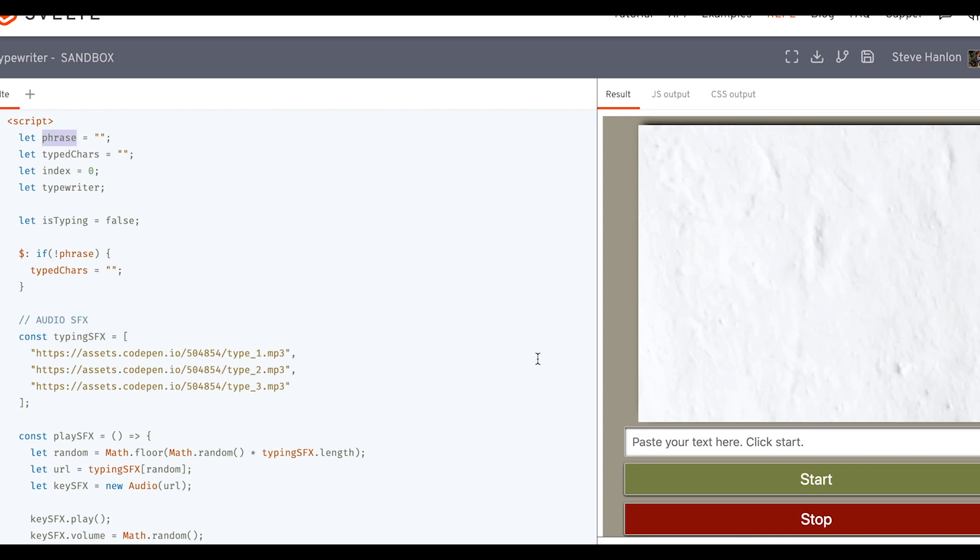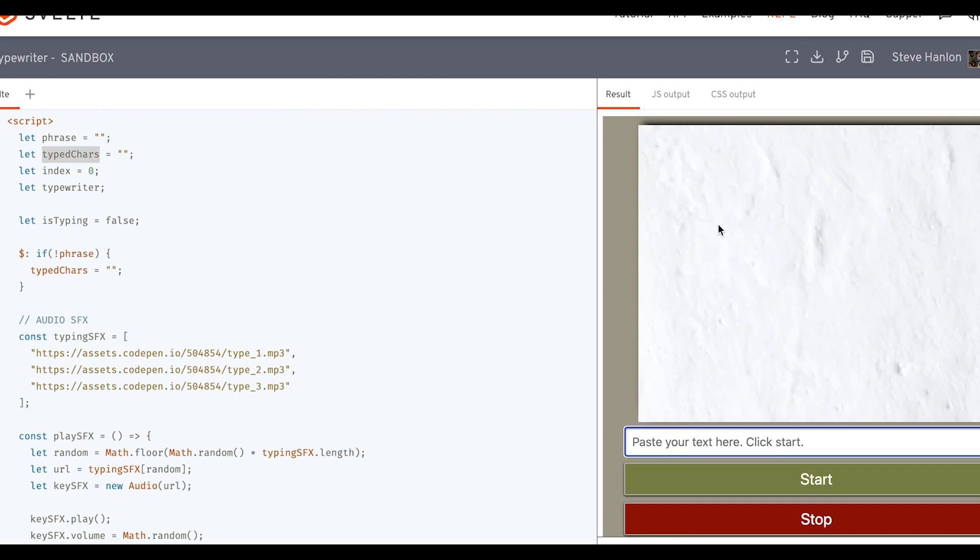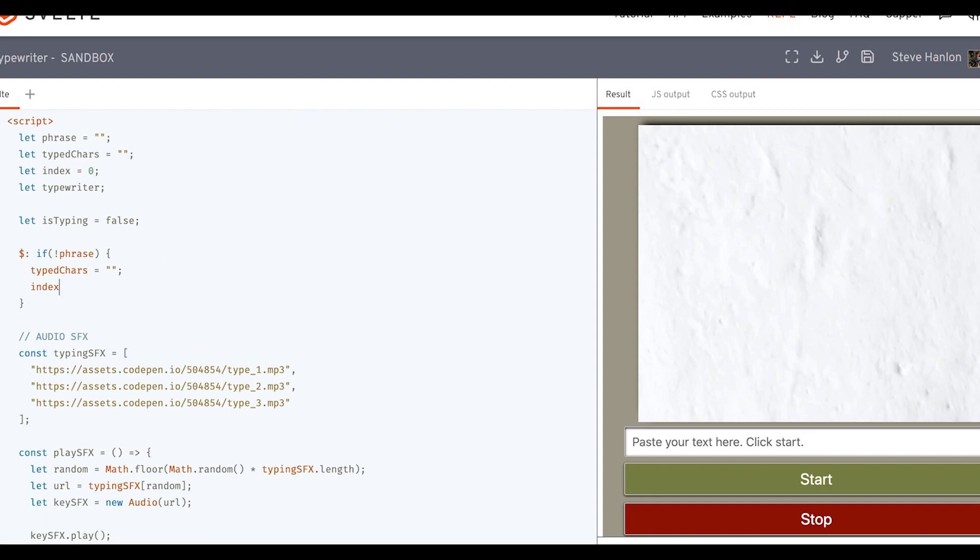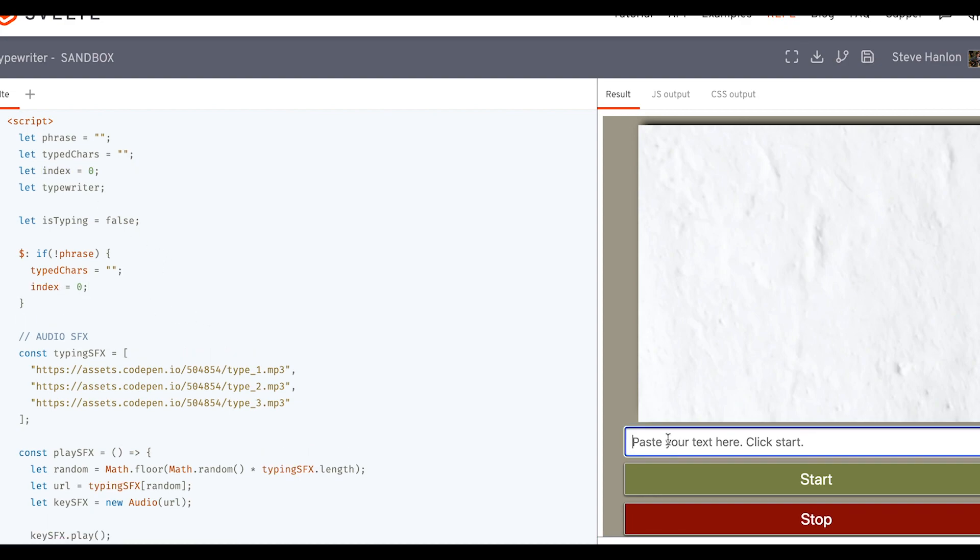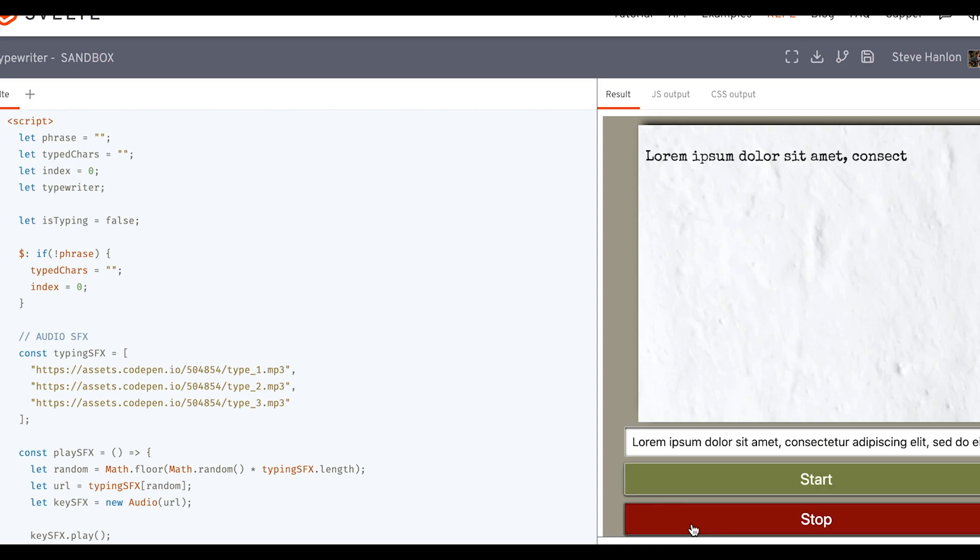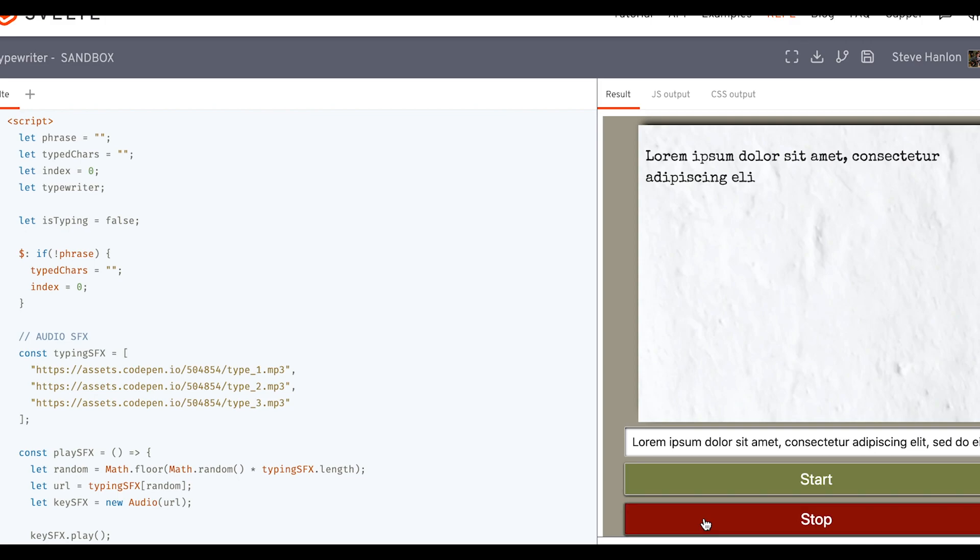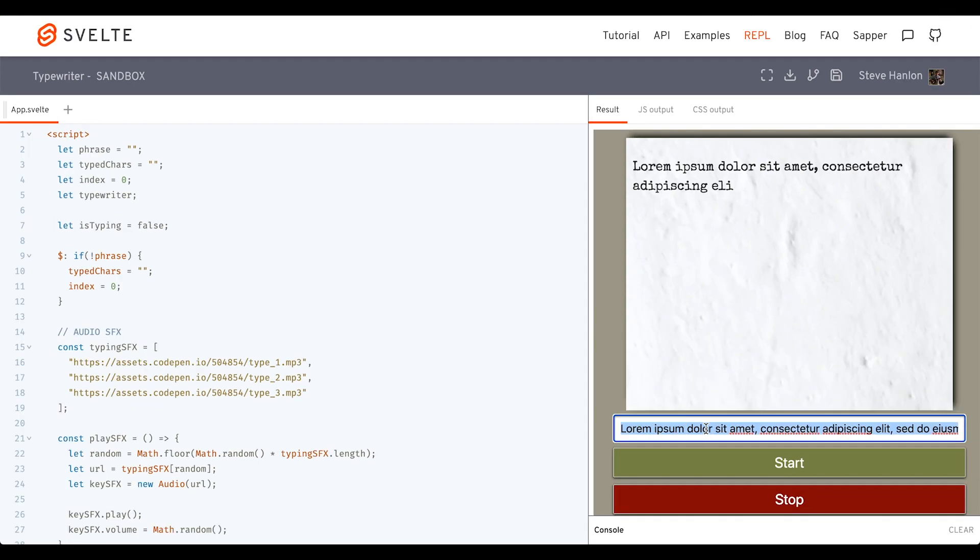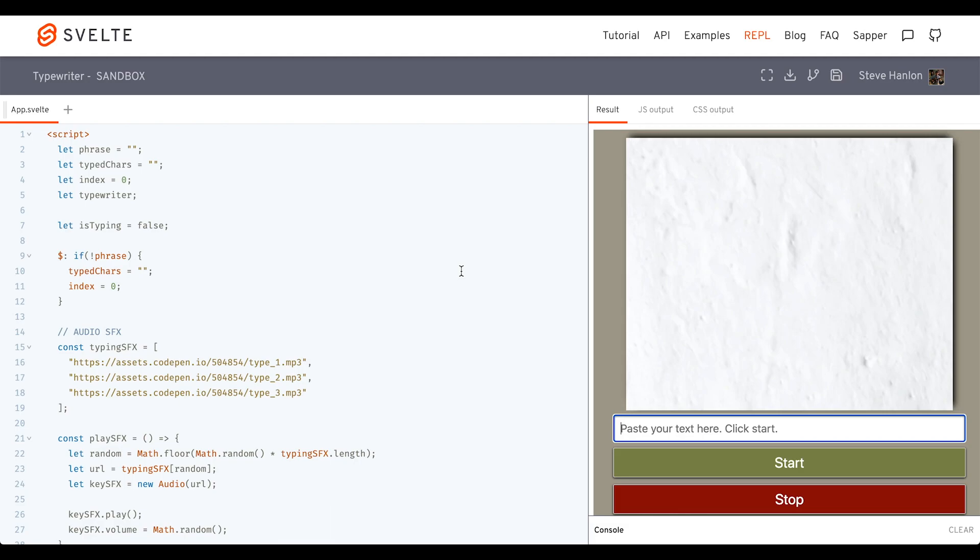So phrase is more or less what we put inside the input, and typed chars is what shows up here. So if we empty this out, we want to empty this out as well. And then we'll also take the index and set it back to zero. So now if I put something in there and type, and then empty this out, then that gets emptied out as well. And that's how we can do a typewriter effect using svelte.